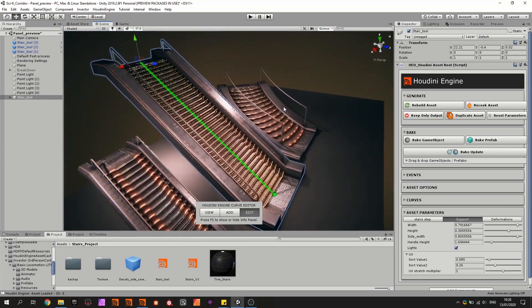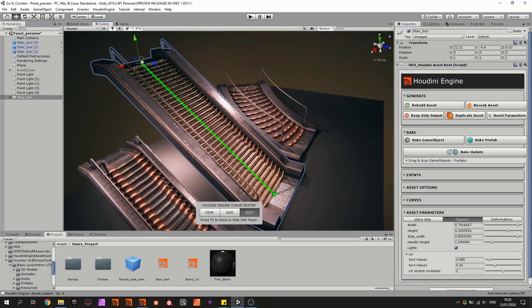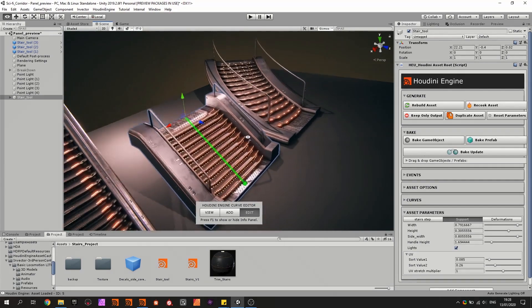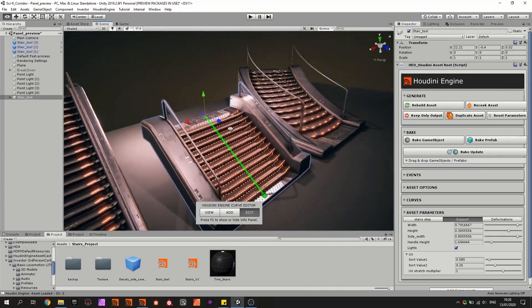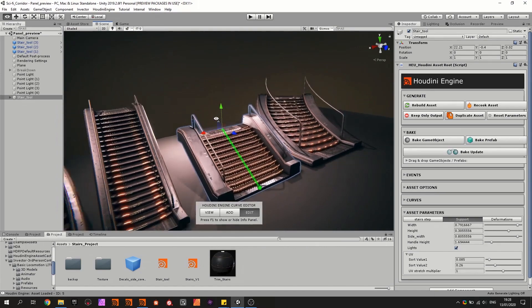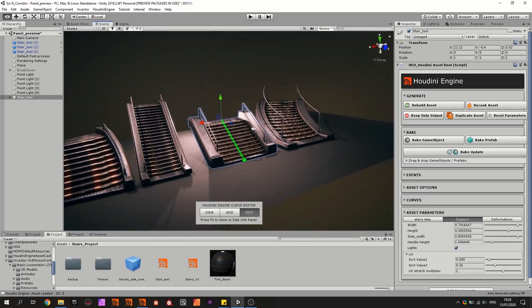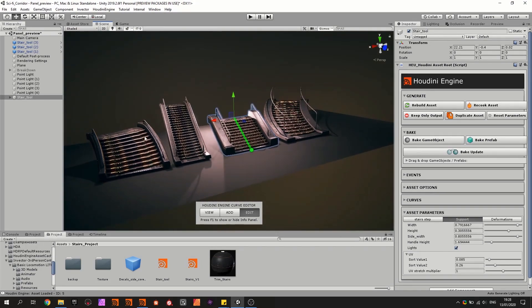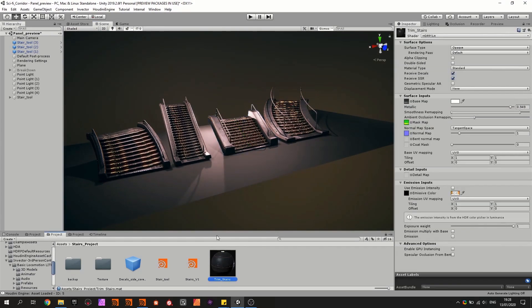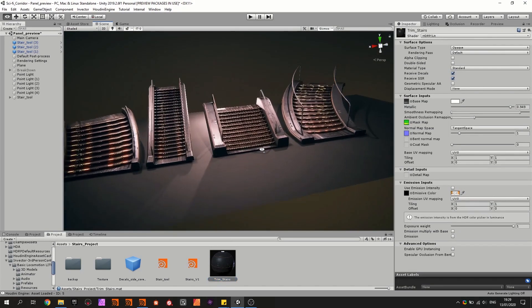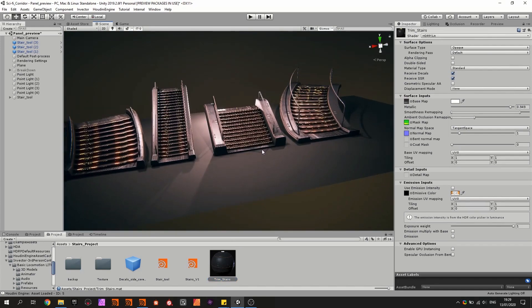So we have in real time unwrapped the model on the trim sheet. So we don't have to bake anything and everything uses the same material. So all these stairs here are using one material called the trim sheet for stairs.